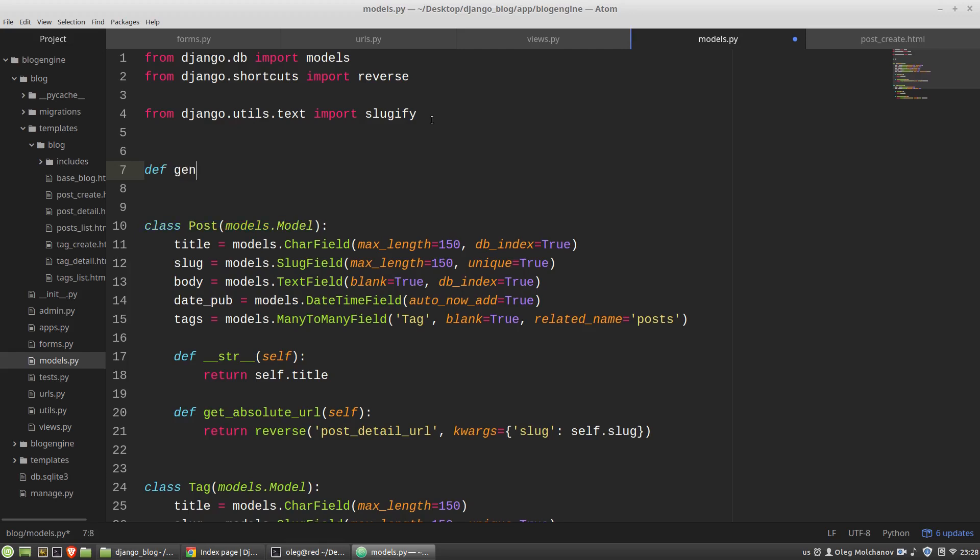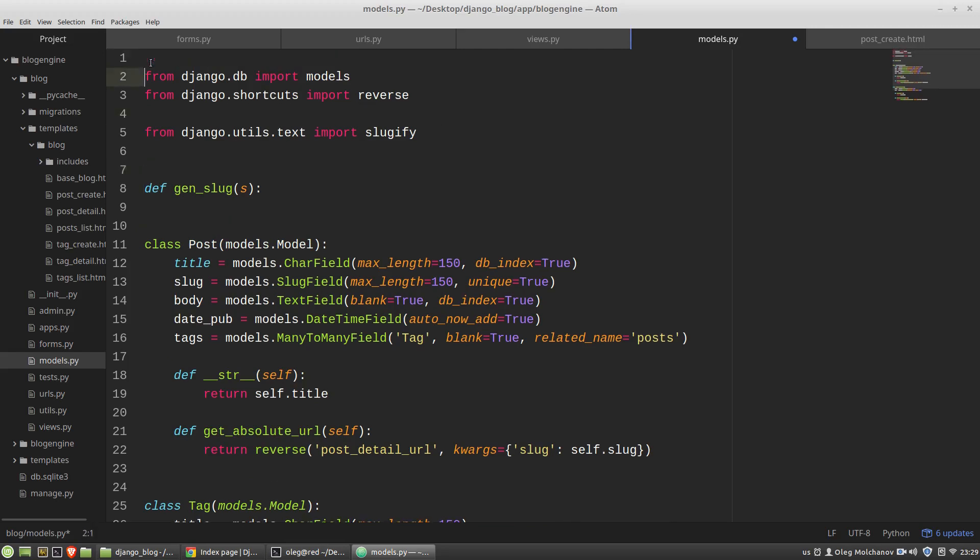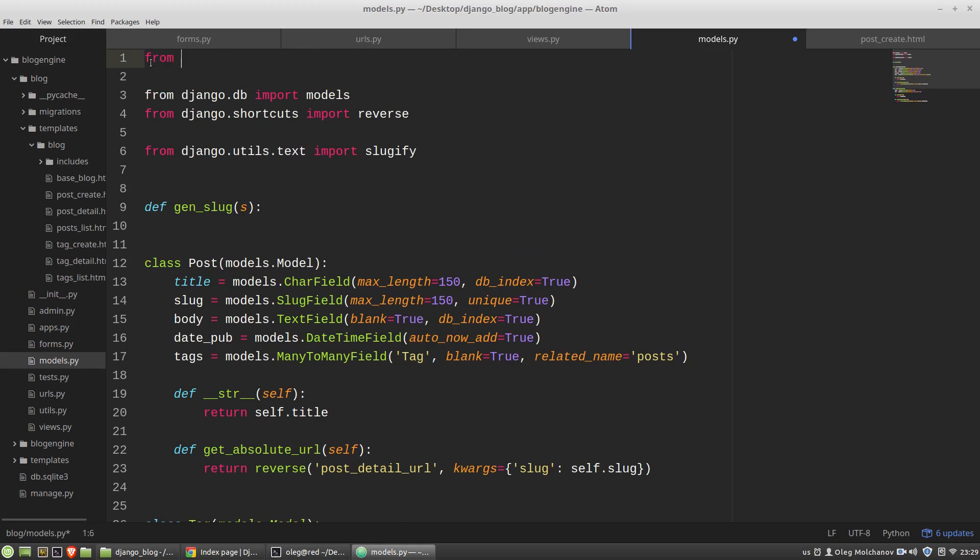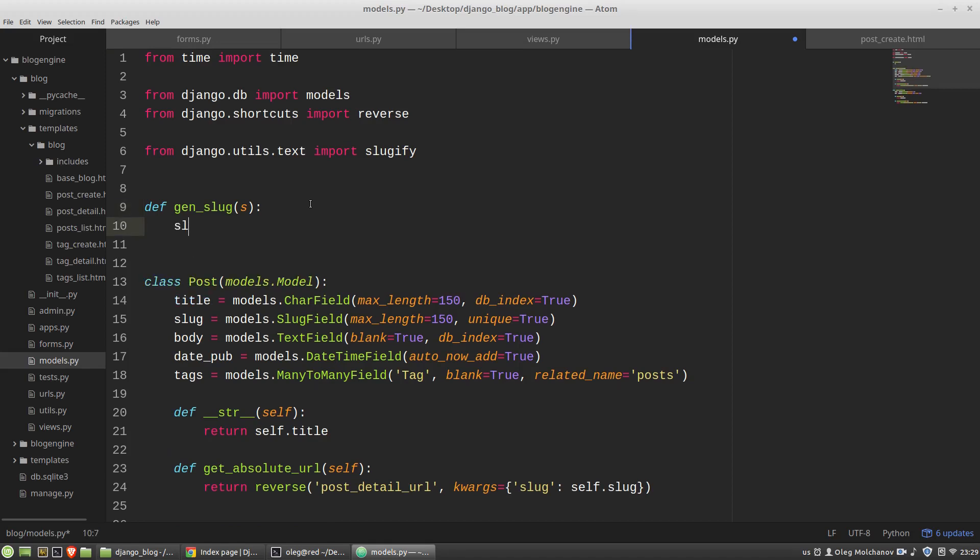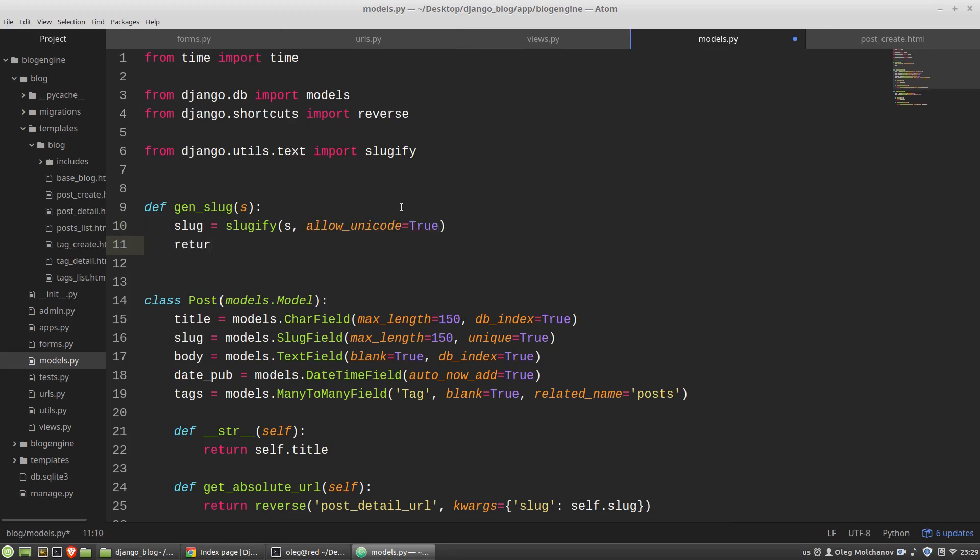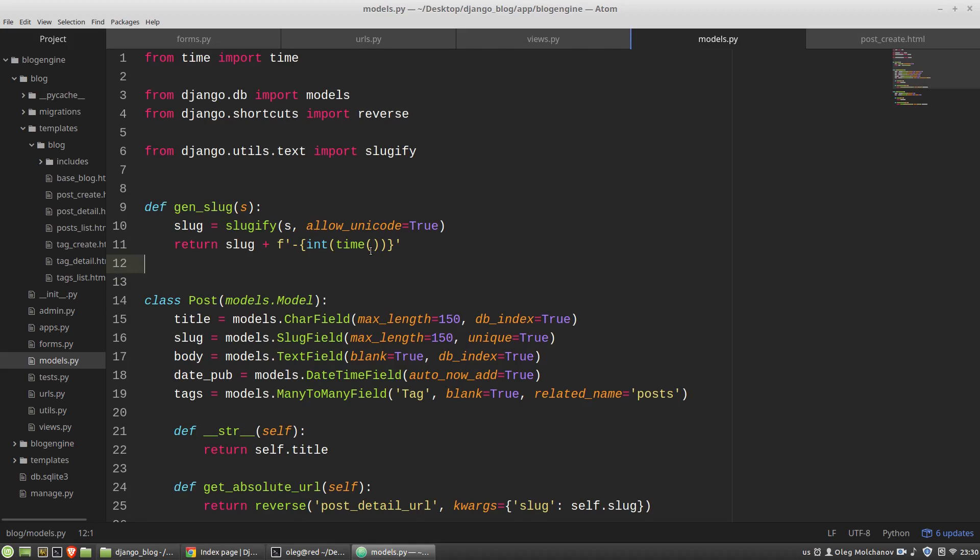So in the models.py module I'm defining a new function, let's say it will be gen_slug that accepts some string. Also I want to import the time function. The slug variable will be equals to slugify function that accepts s as the first argument and allow_unicode=True and I want to return this slug plus f string with time and that's all.